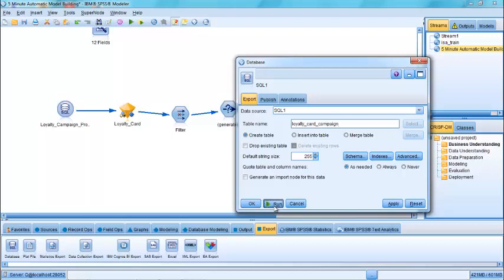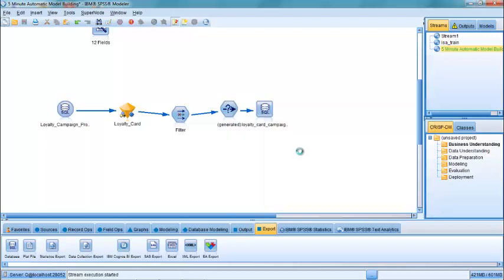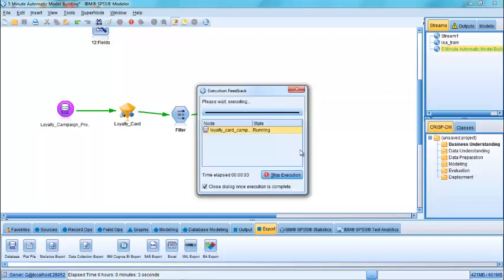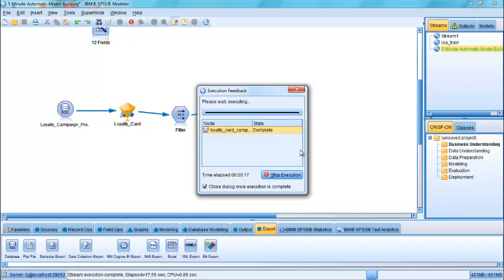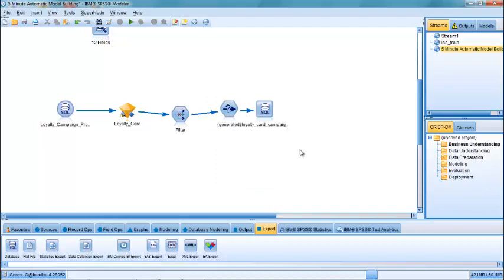And here I have, I've created within the database, a table showing customers who are most likely to accept an offer of a loyalty card. And I've done that by automatically generating not just one model, but three models using IBM SPSS Modeler.